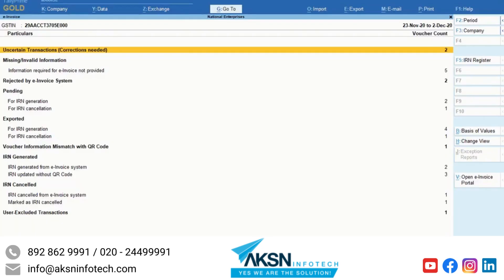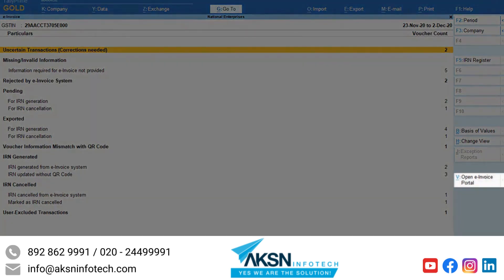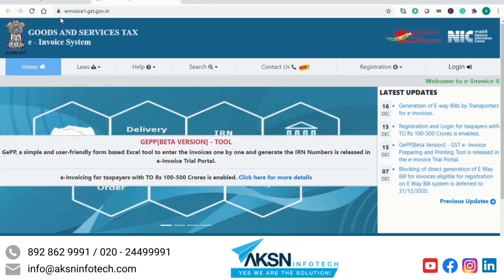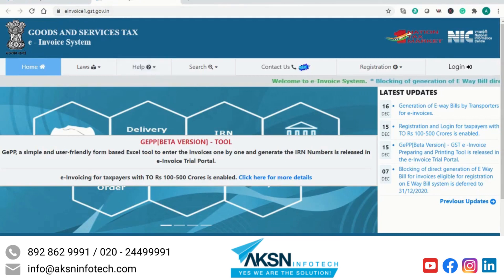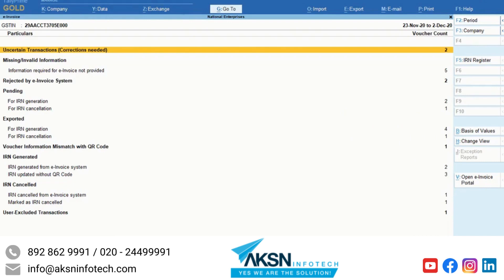The e-invoice report in Tally Prime also has a facility to open the e-invoice portal. Just click Open E-Invoice Portal on the right button bar and you will be redirected to the portal. The e-invoice report is a one-stop facility to know the status of e-invoices and IRN generation.